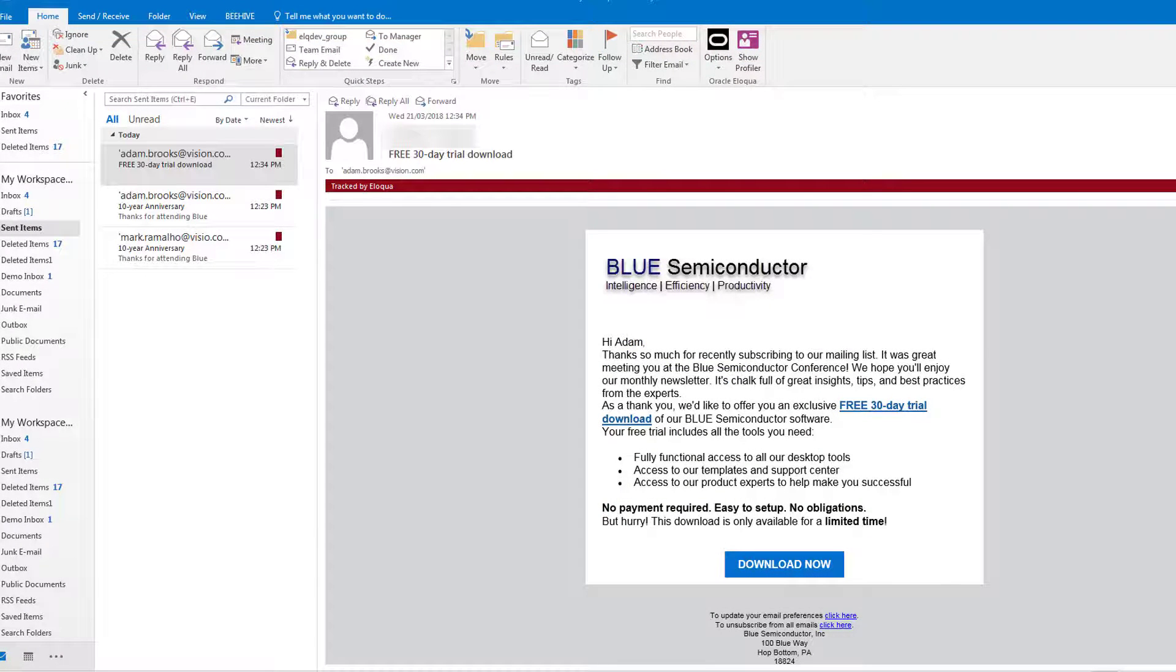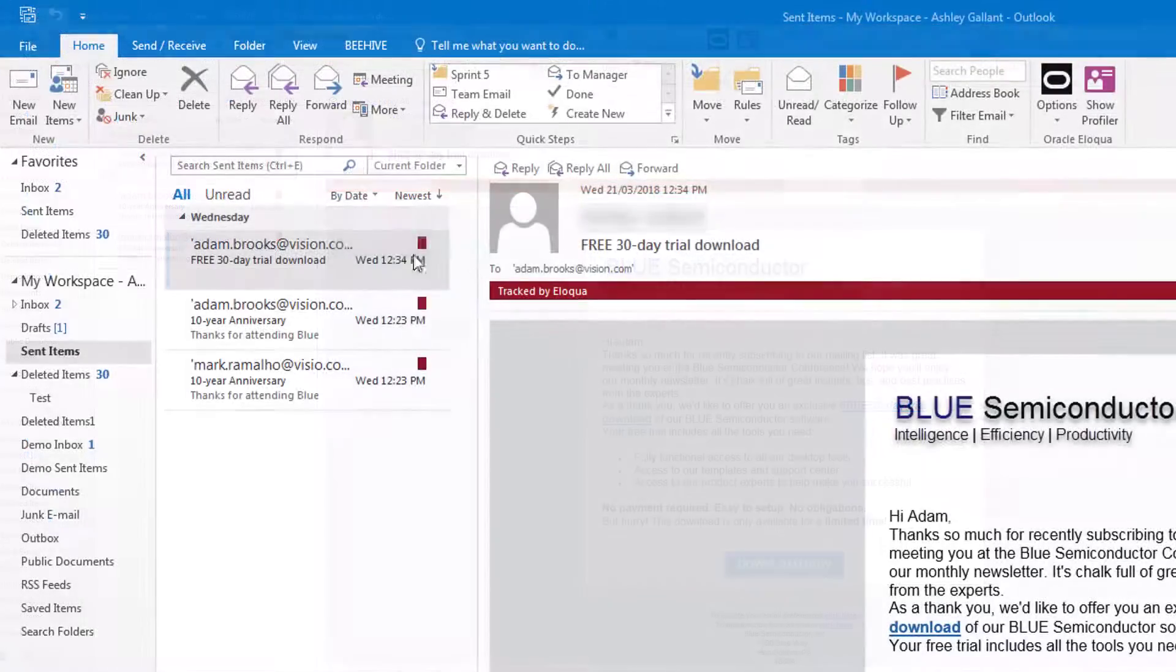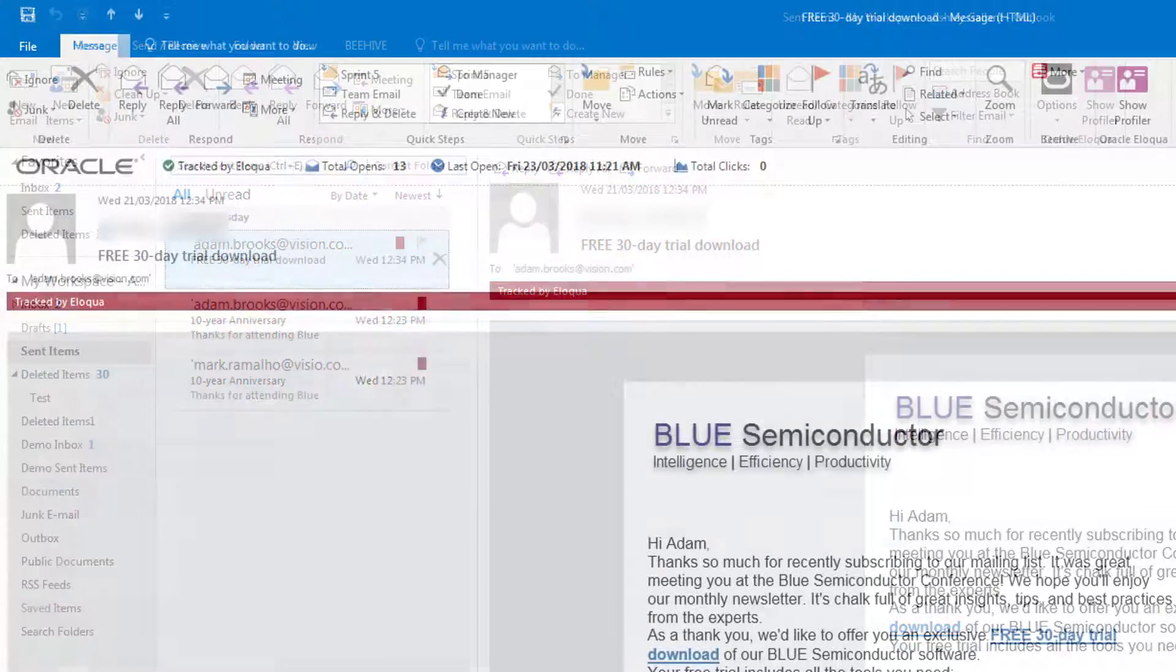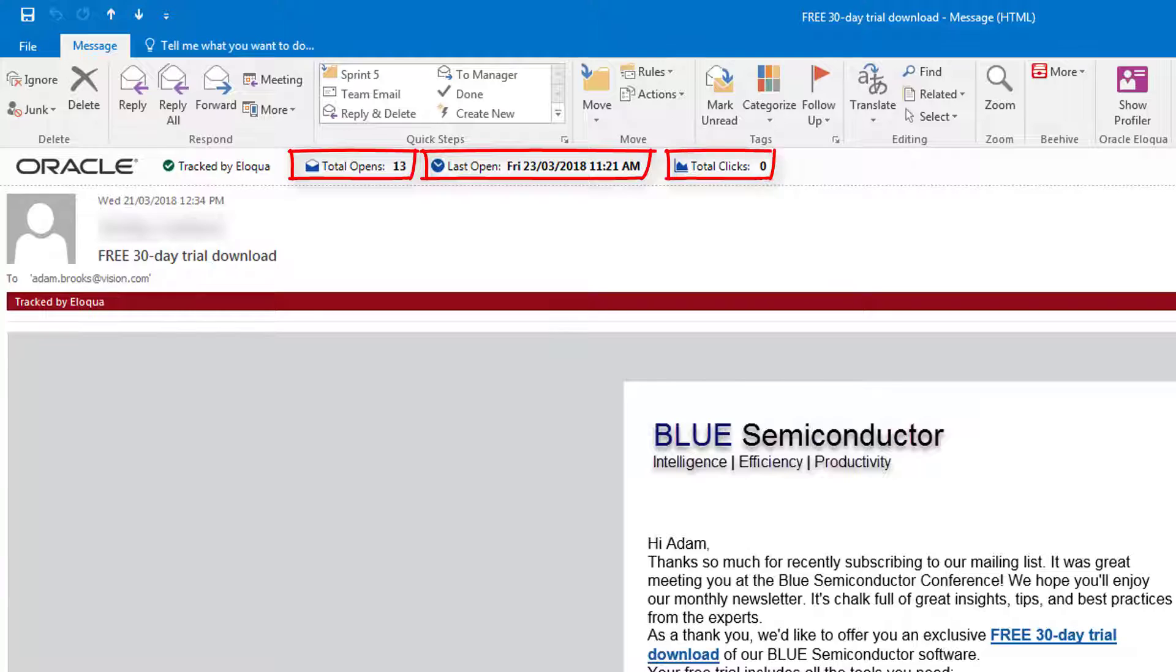After your email is sent, it is shown as tracked by Eloqua in your sent box. Double click on a sent email to see metrics such as total opens, last open, and total clicks.